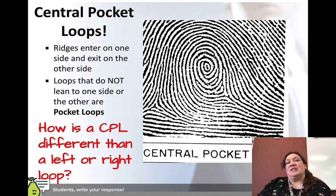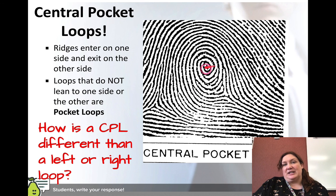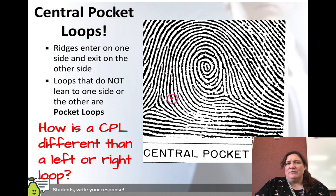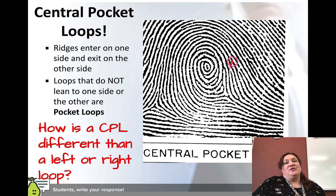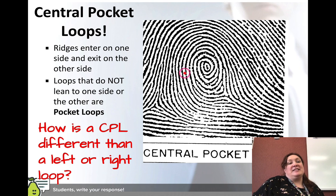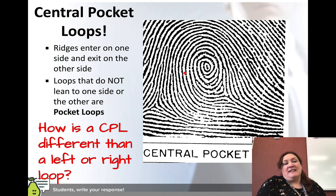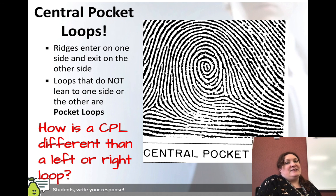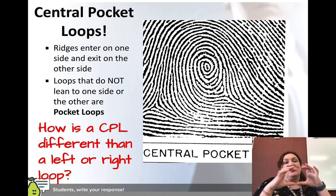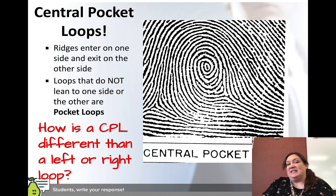You also have central pocket loops — another kind of loop pattern. The ridges enter on one side and exit on the other side, but they don't really lean to one side or the other; they form circular patterns in the center. How is a central pocket loop different from a left or right loop? These don't lean in one direction — they're just centralized. That's the key to a central pocket loop.